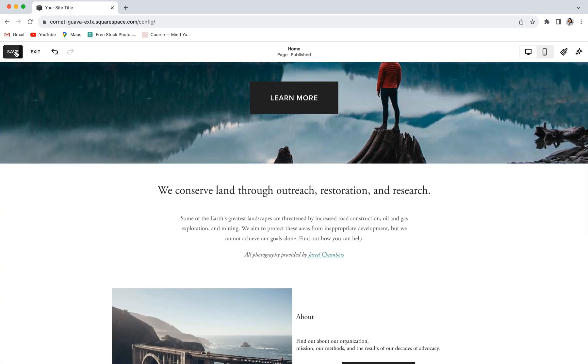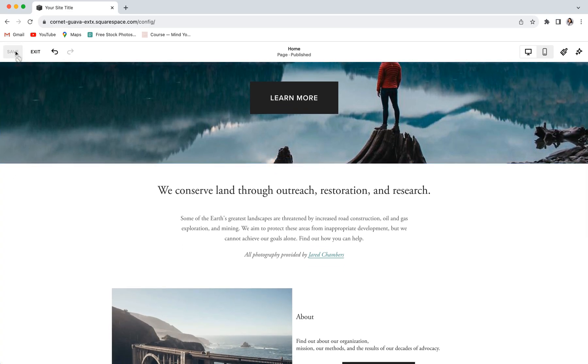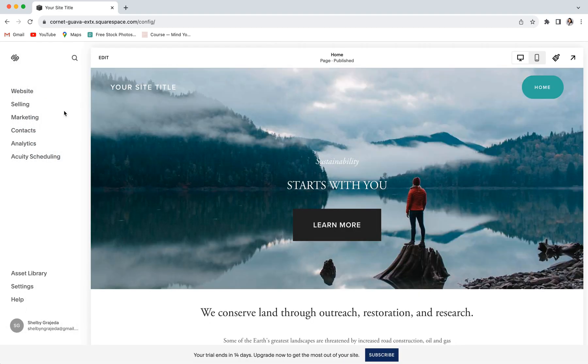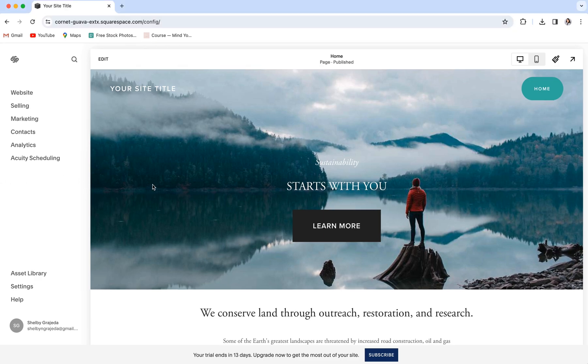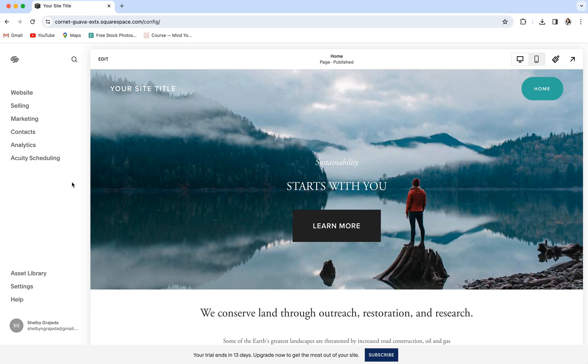And just remember to keep backing up your website as you go with your customizations and your design edits to make sure that you always have something to refer back to in case you get lost or you're looking to recreate the exact same design. We also have a whole YouTube video on how you can back up your website and your pages and your sections. So definitely be sure to check that out if you are making a ton of edits just to make your life a whole lot easier. That will be linked in the description below.